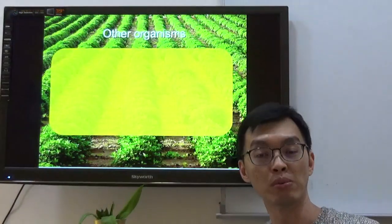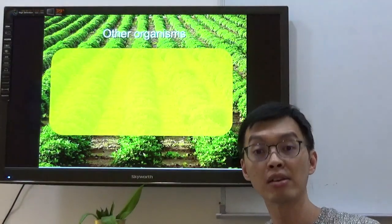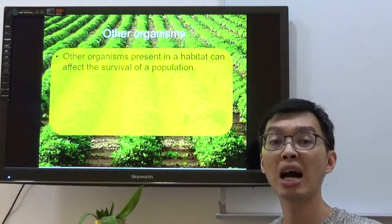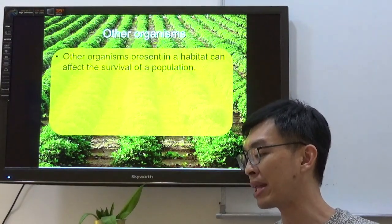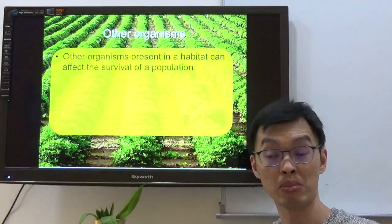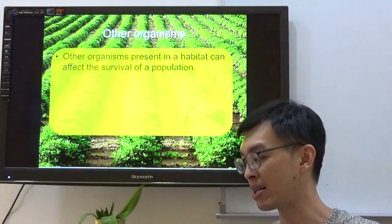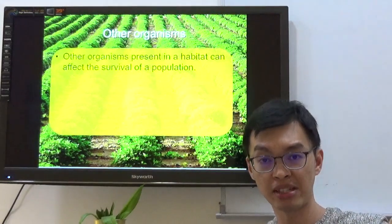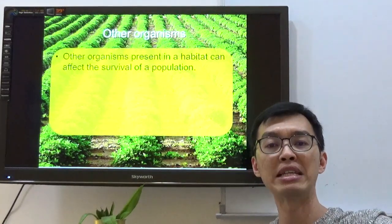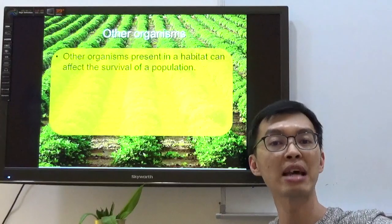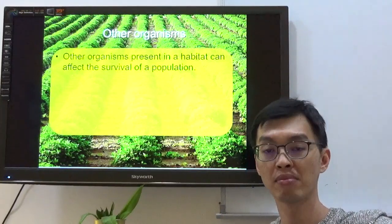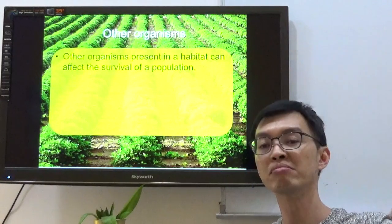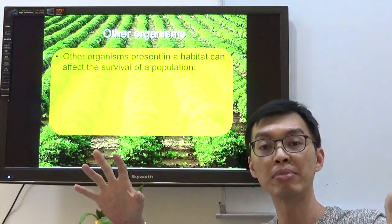Coming to O — other organisms. Other organisms present in the habitat can affect the survival of a population. Let's say we talk about organism A. There is a huge population of organism A living in this habitat, and it happens that organism A feeds on organism B.